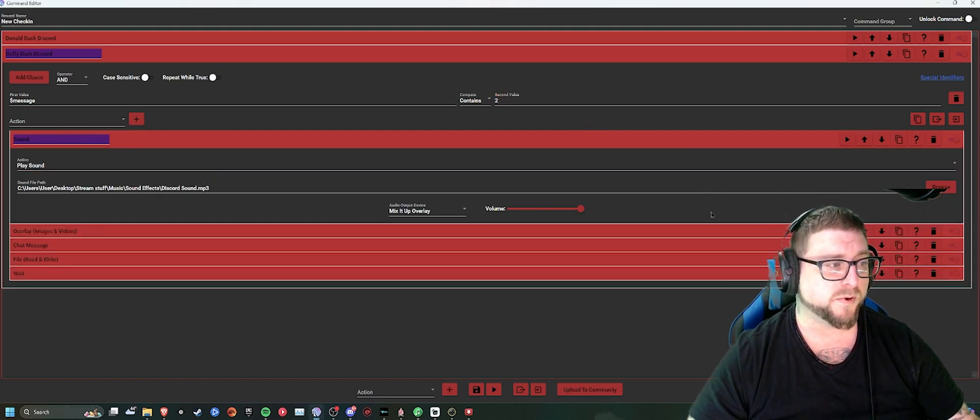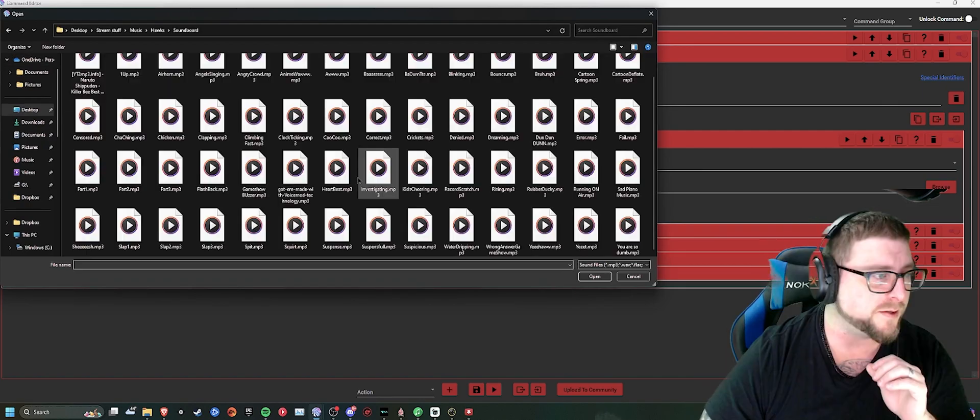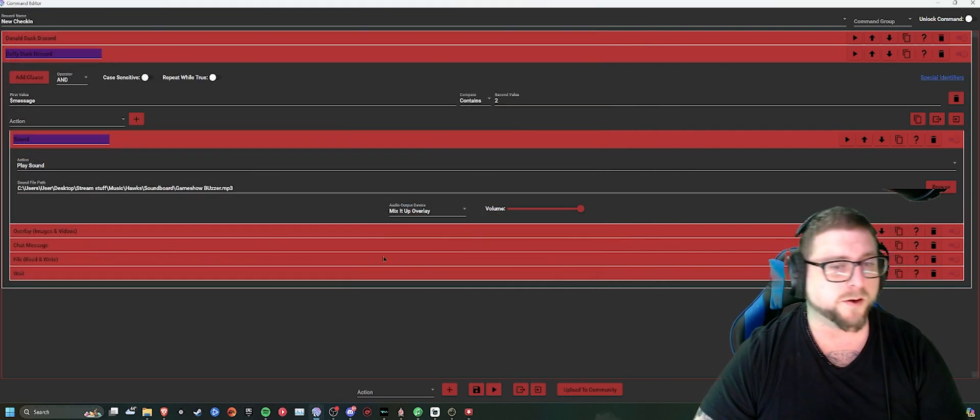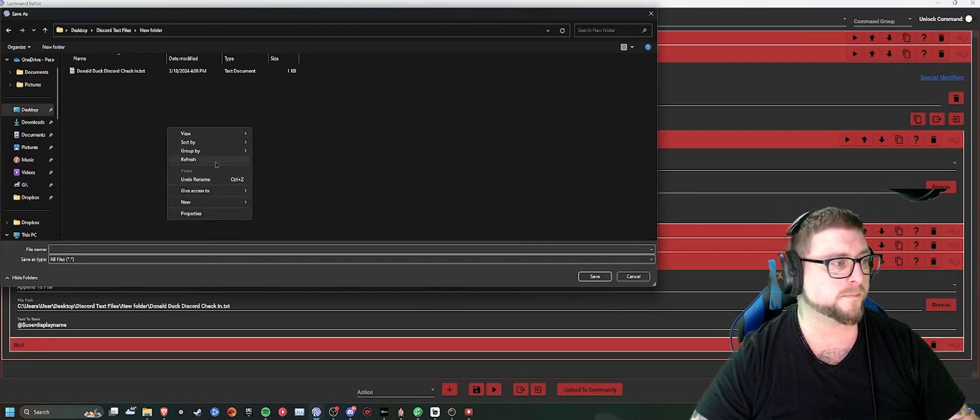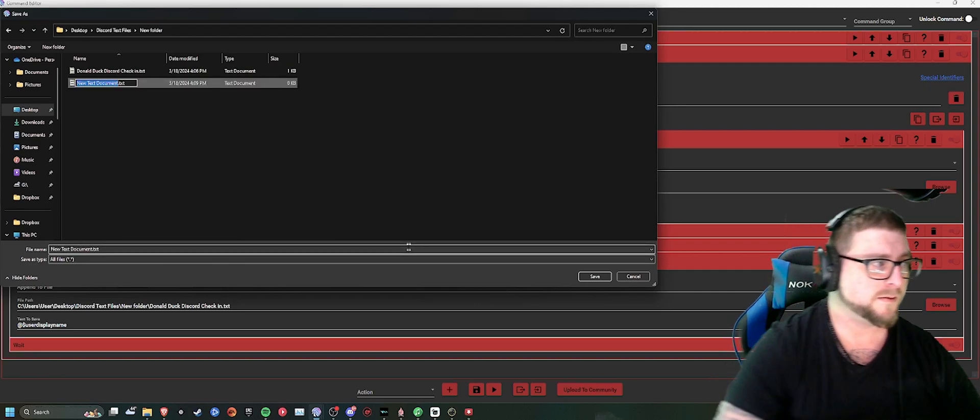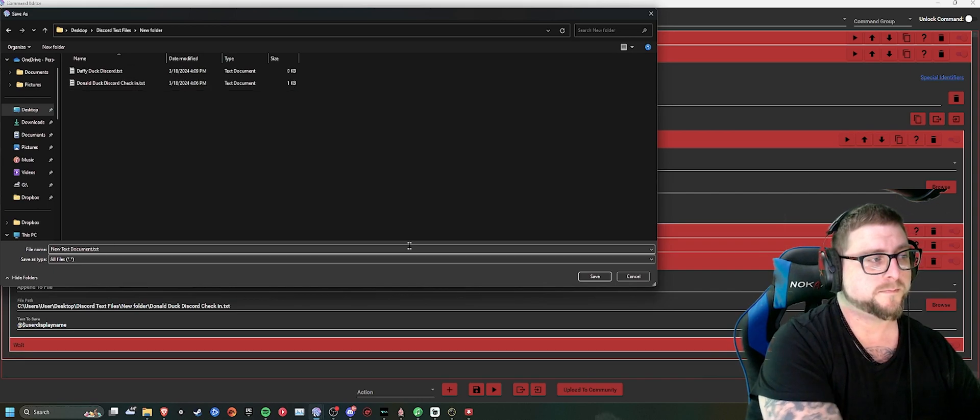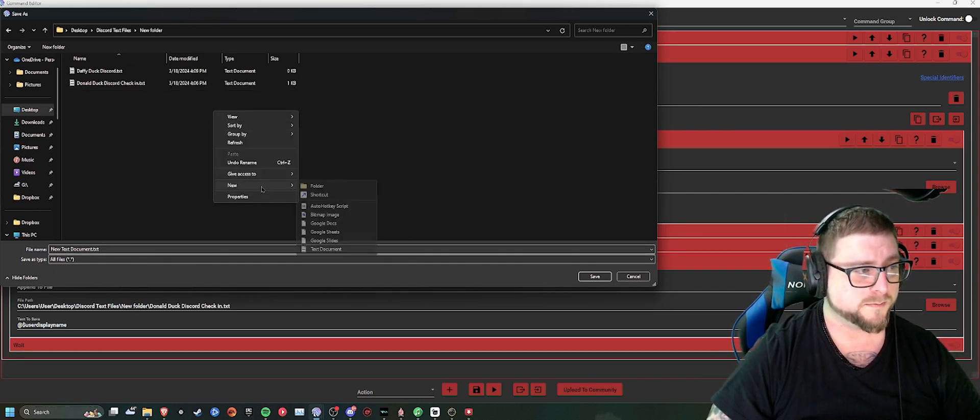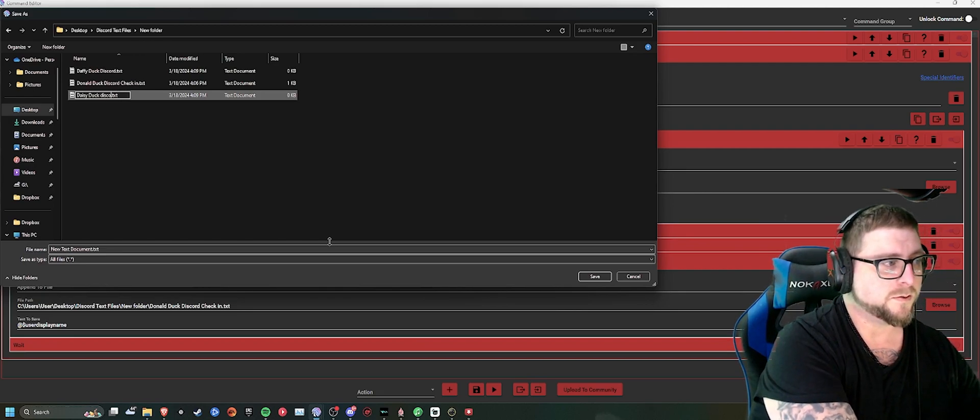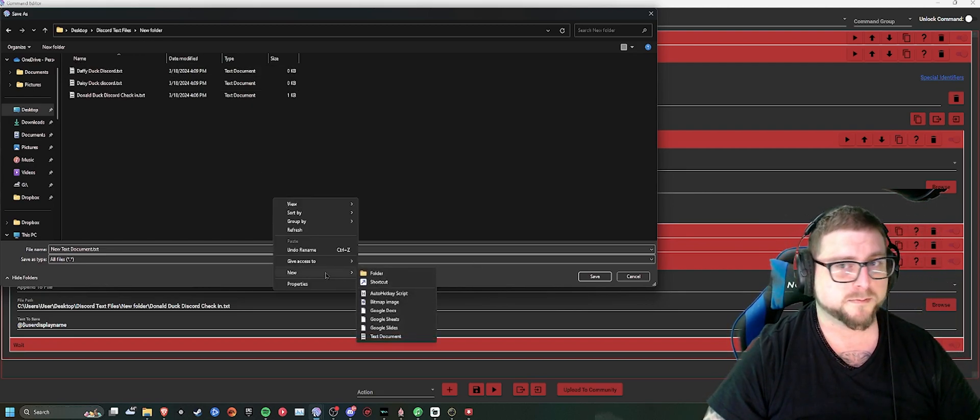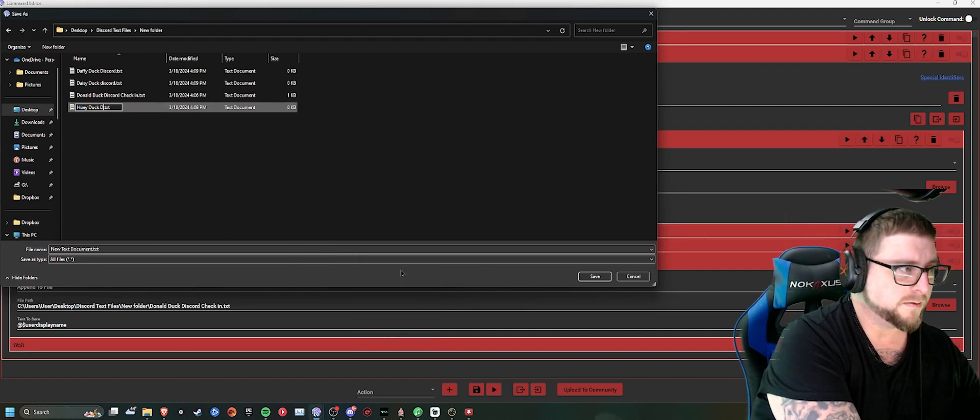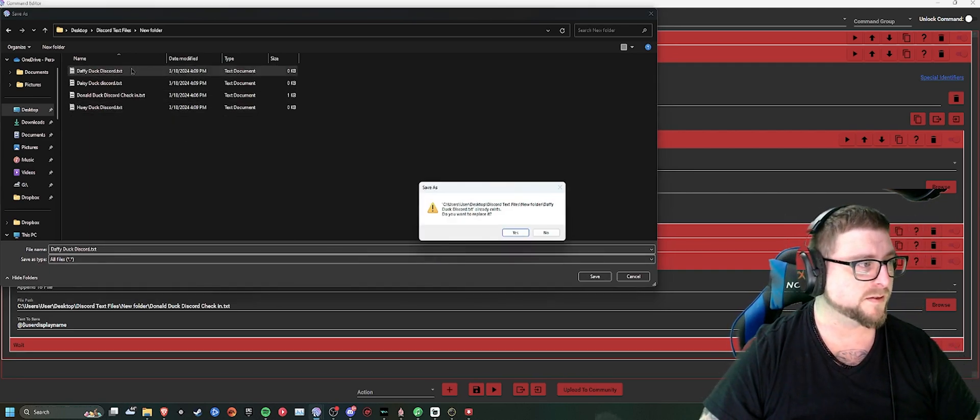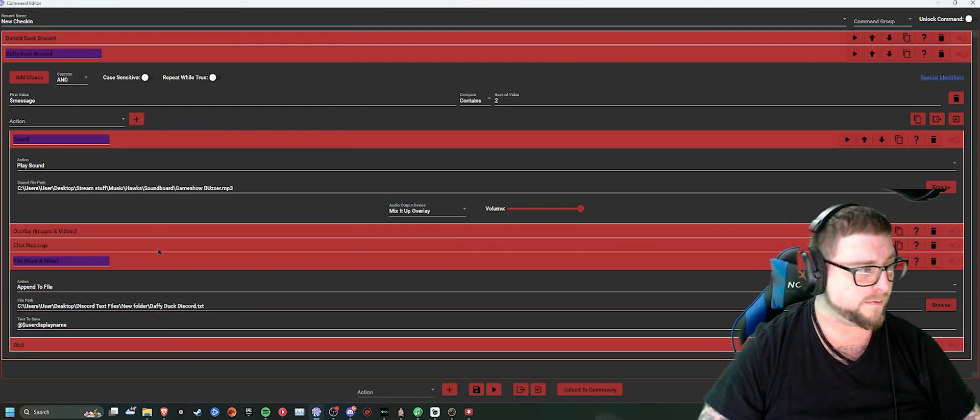Then come through here and just change all the sounds over. So change it from, you can name it, the game show buzzer for it. Then all you'd have to do is come over here to the file, read and write. Browse. New text document. Daffy Duck Discord. While we're here, Daffy Duck Discord.